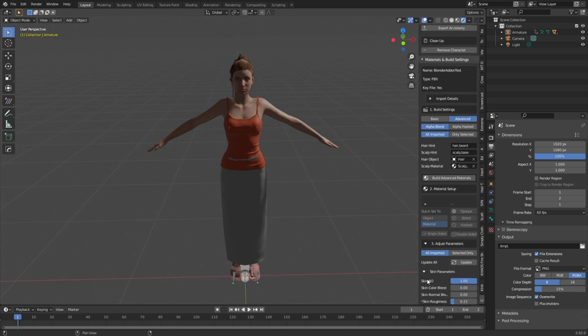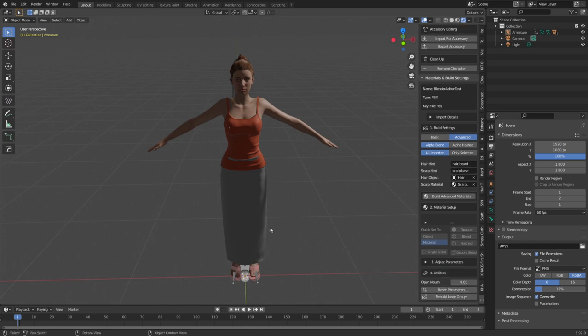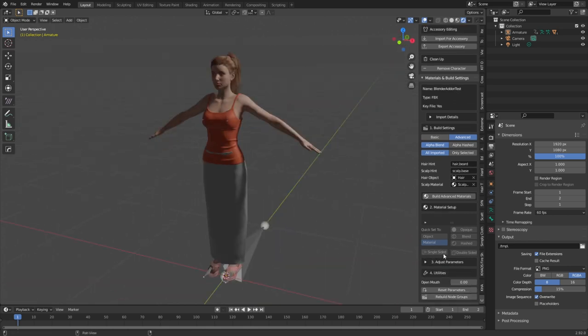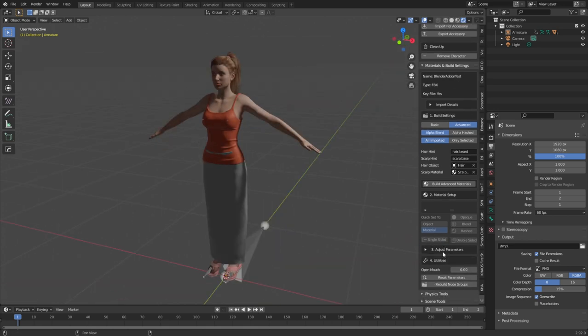Now, the way I fix this lagginess, just hide the tab. And then like that, Blender seems to run a lot better.